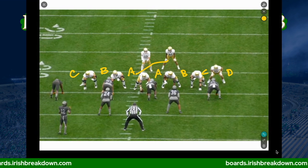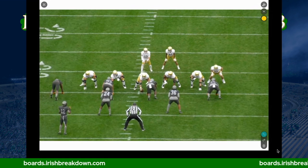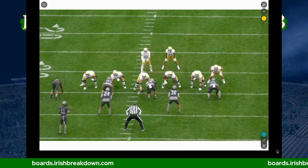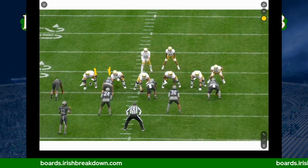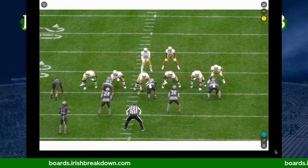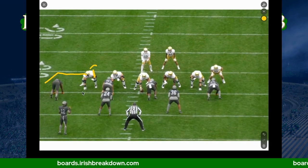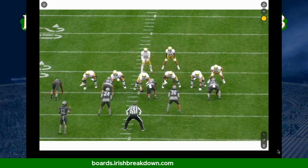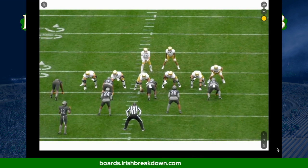Normally you don't give running backs specific gaps to hit because the defense moves. You give them tracks. For example, if we're running a stretch to the boundary, the back aims for either the outside cheek of the guard or the inside cheek of the tackle. You're using a body part of a lineman as your landmark because the linemen are going to move — so you stay on that track as it moves.